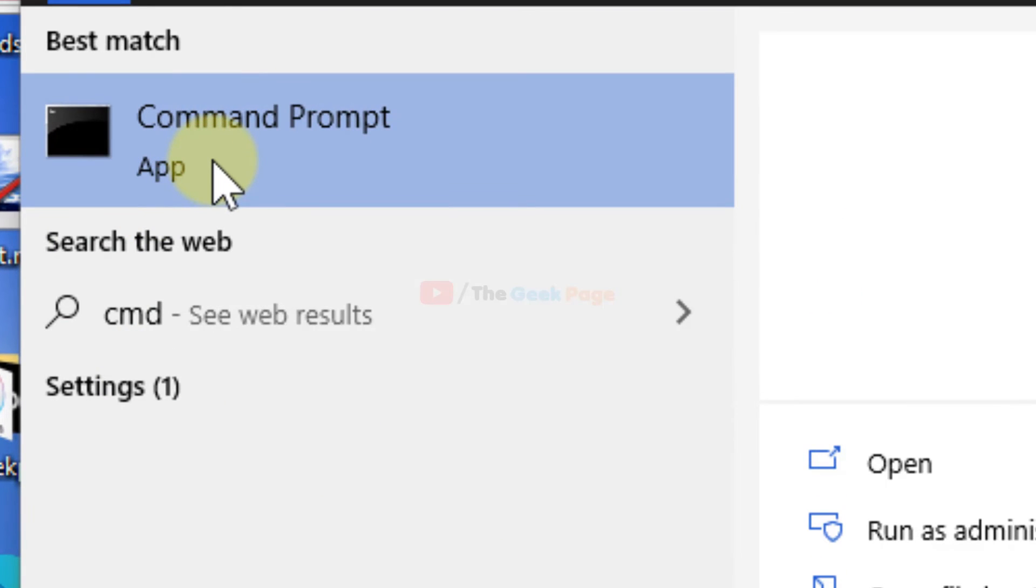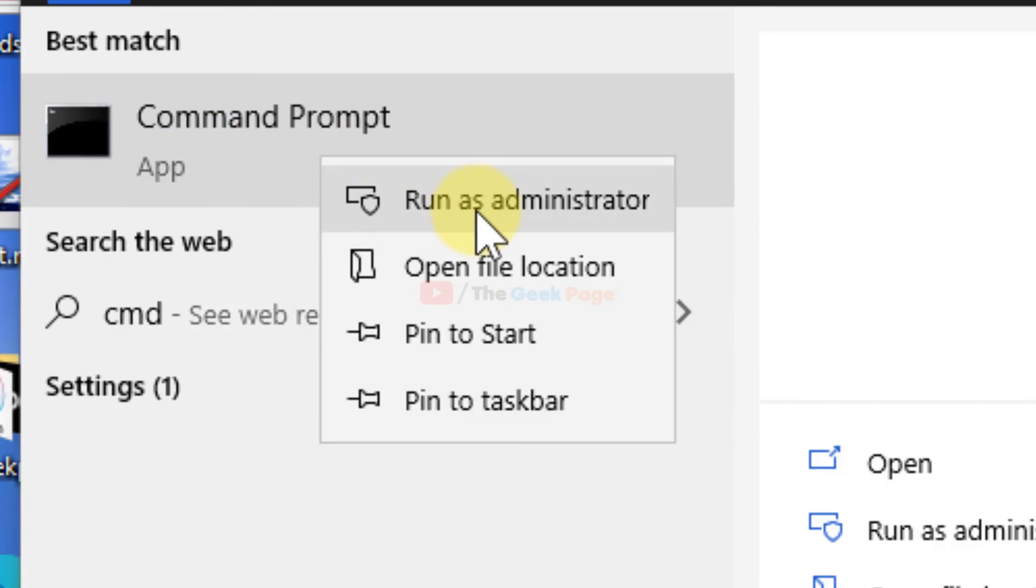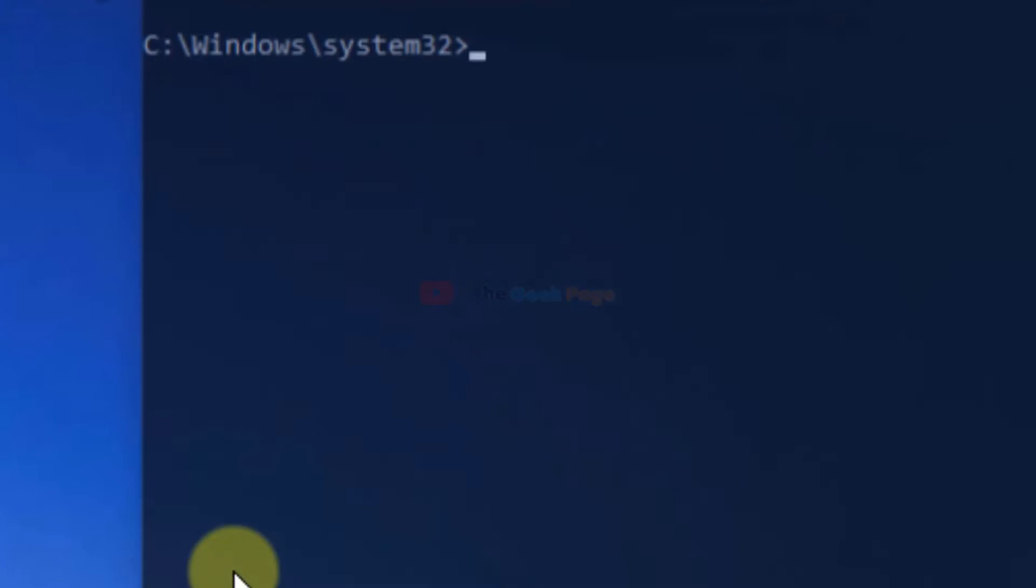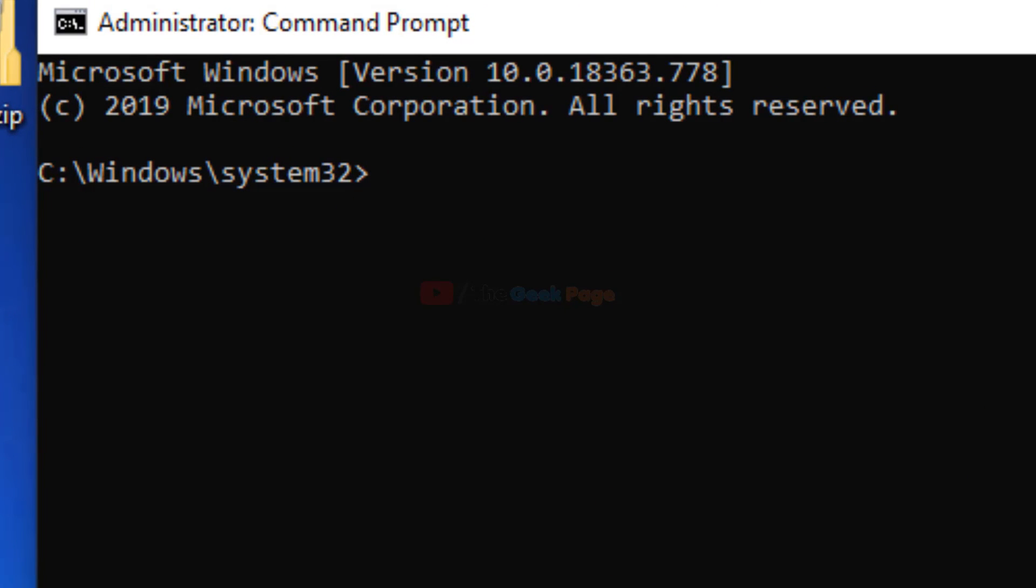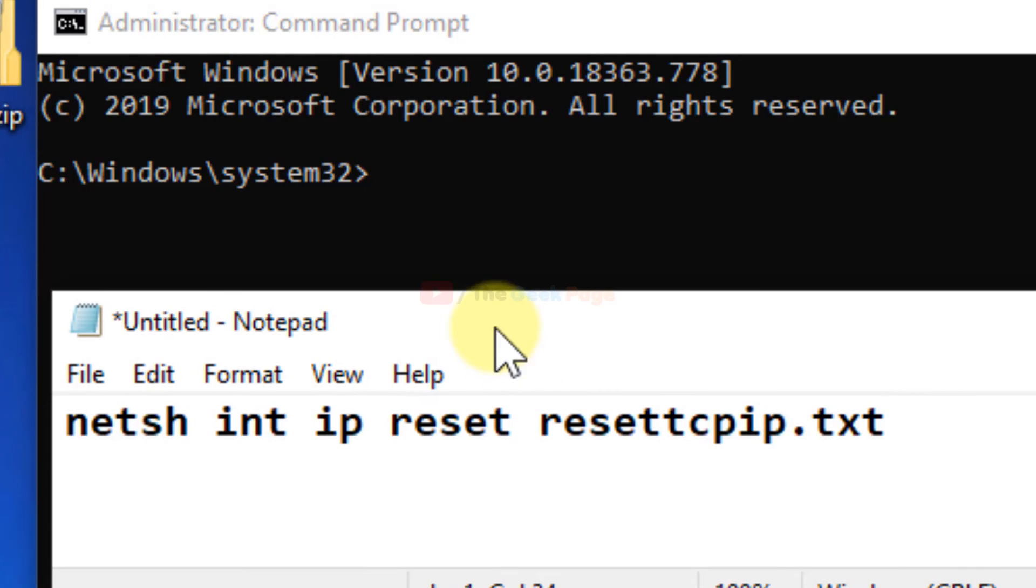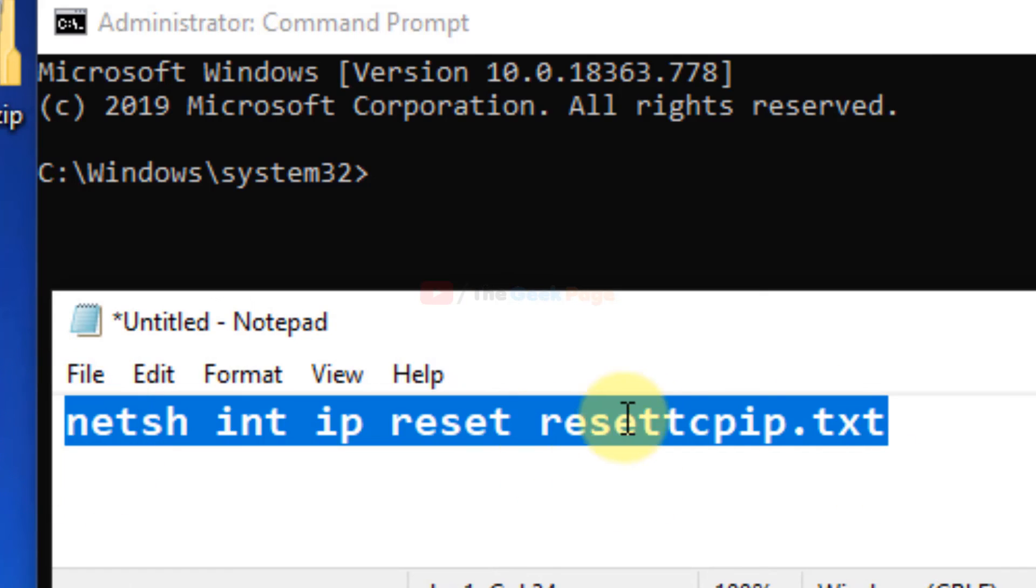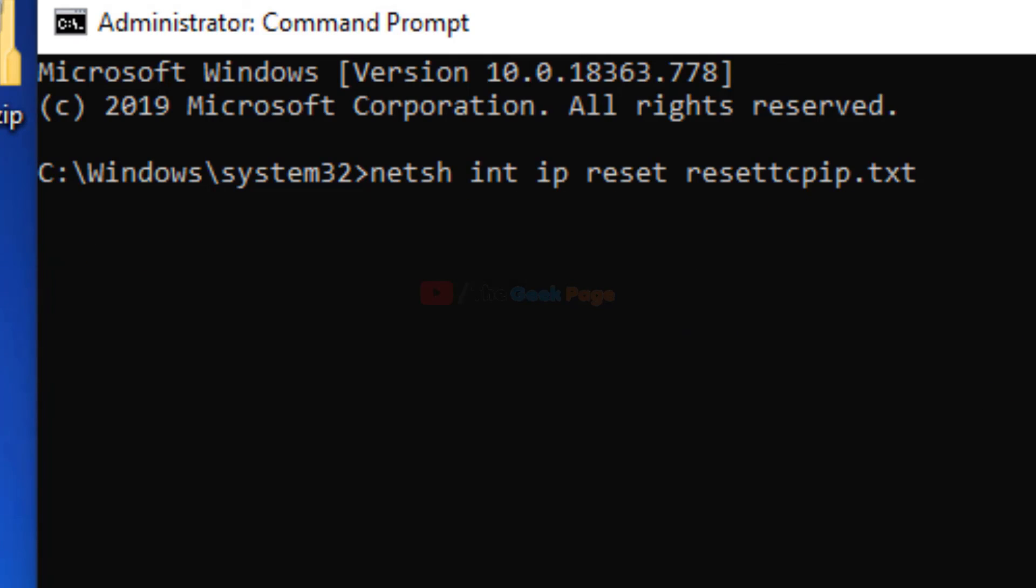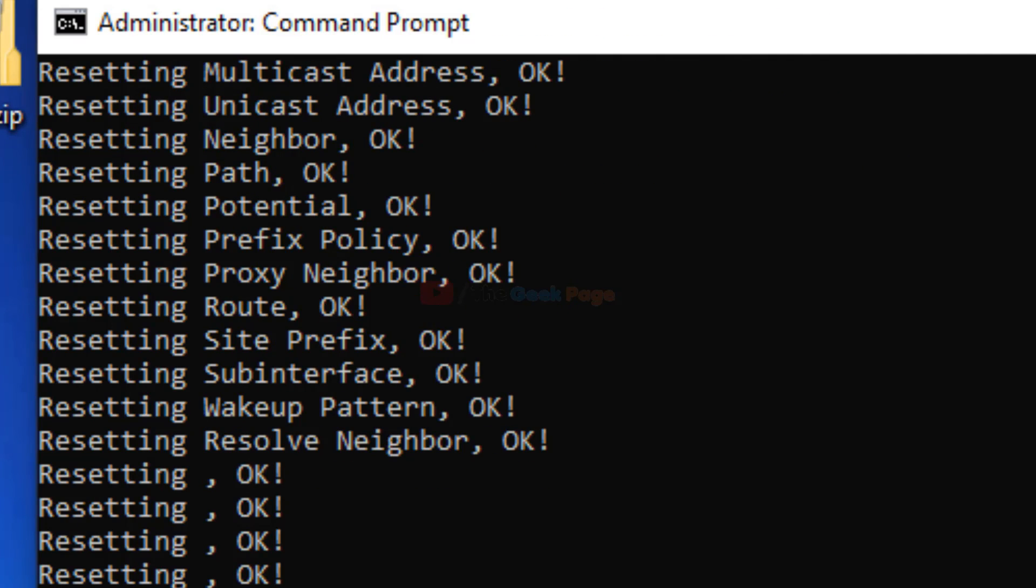Right-click on the Command Prompt, choose Run as Administrator, and now just run this command: netsh int ip reset resetlog.txt. I have posted this command in the description of the video given below. You can copy it from there. Just hit Enter.